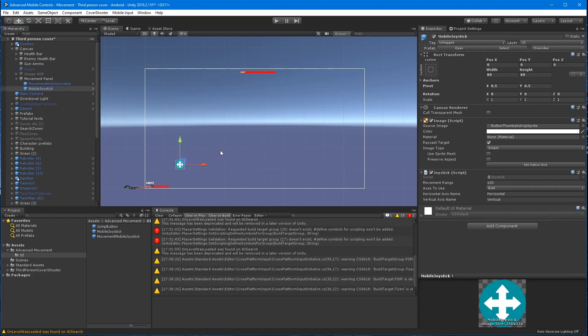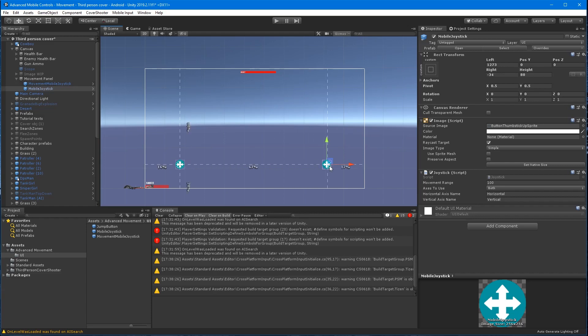Drag the original joystick and position it to the right of the other joystick and position the anchors to the center of the image. And then change the horizontal and vertical axis names to mouse X and Y.